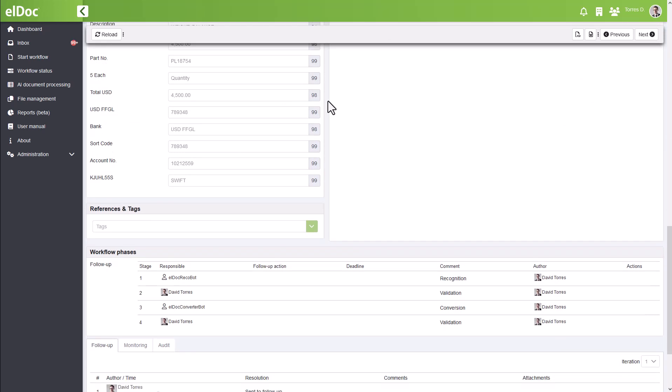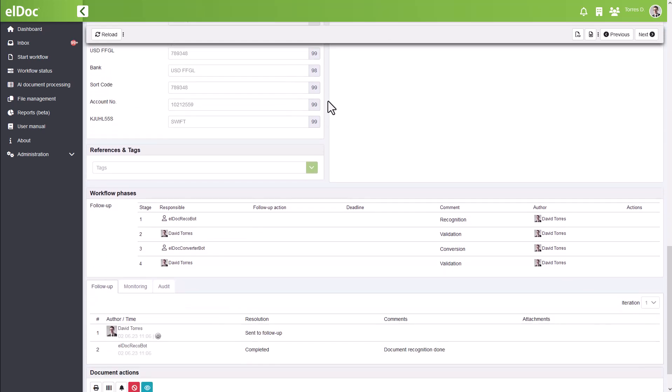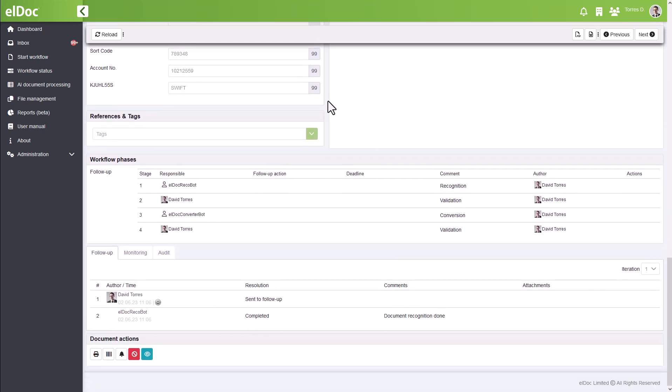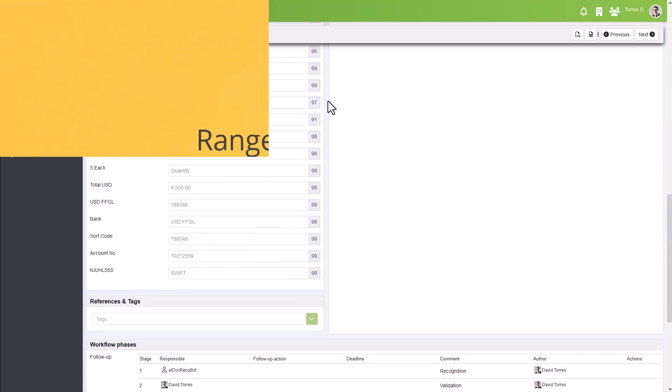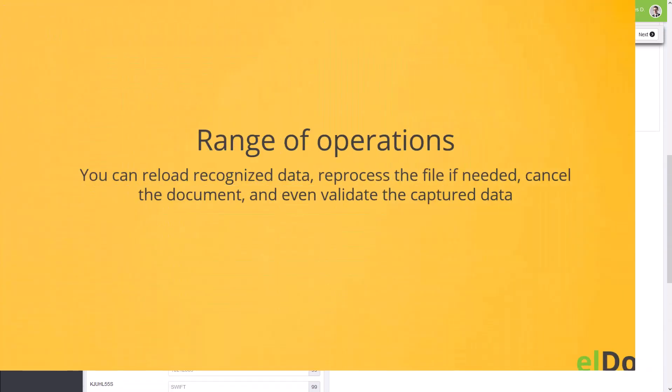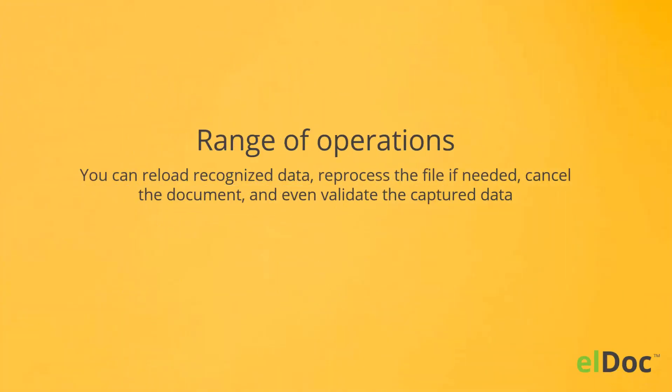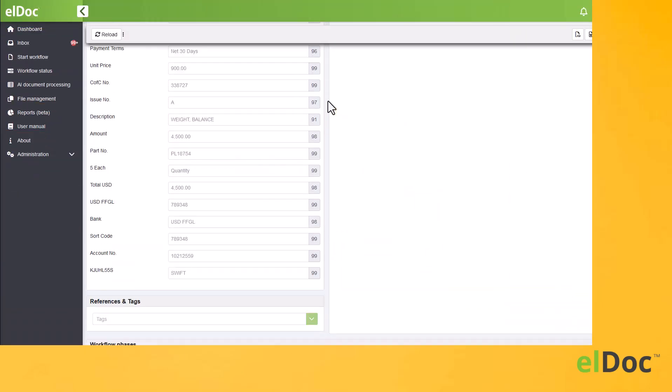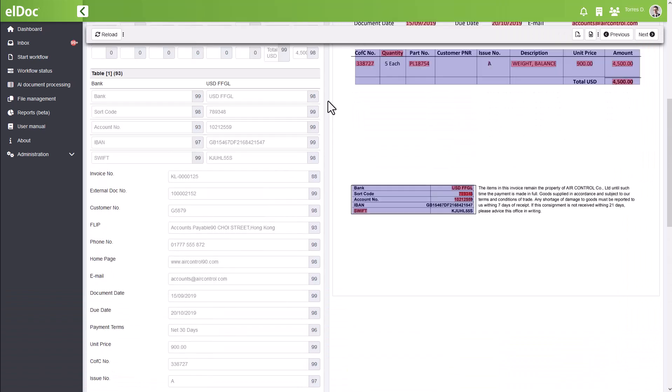But that's not all. With elDoc, you have a range of operations at your fingertips. You can reload recognized data, reprocess the file if needed, cancel the document, and even validate the captured data.